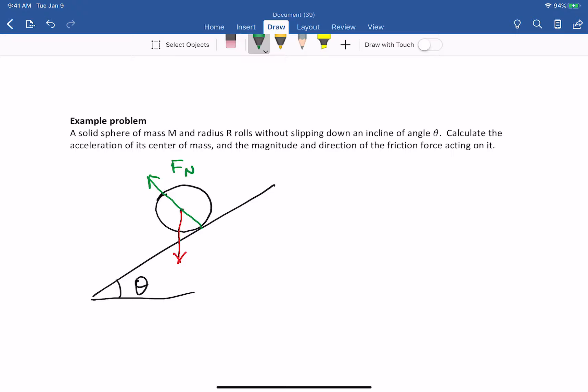Now in this case it might not be immediately obvious to you what direction the friction force is, and that's fine. As I mentioned, it's fine if you don't know the direction of the friction force. You can just arbitrarily choose a direction and the math in the end will tell you whether your choice was correct or not. However, in this particular example it's not too hard to figure out the direction of the friction force, and I'll show you how.